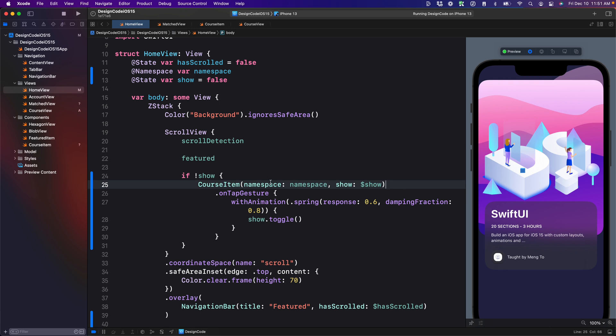I was able to set three separate files, including the main view, which is now the home view and then two components. We have the detail screen, which is the course view and the course item, which is the card. And with this setup, I'm going to be able to later on have multiple cards that transition to the detail screen.